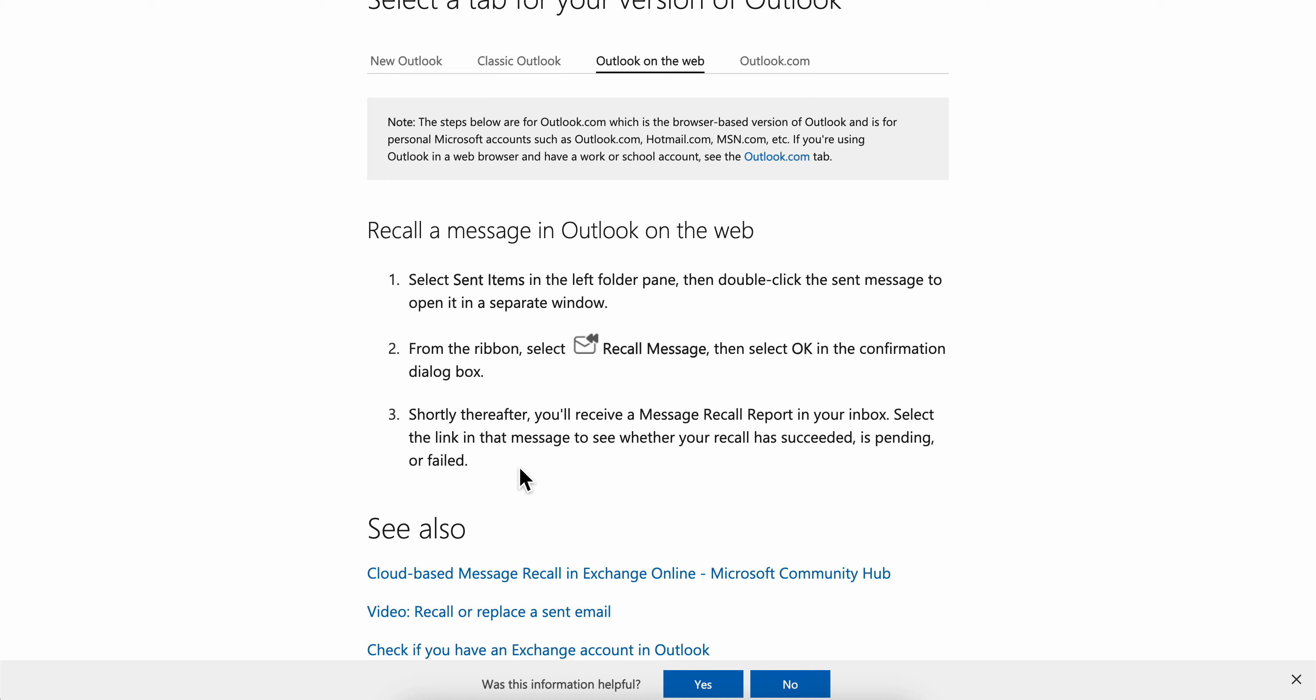Shortly thereafter, you'll receive a message recall report in your inbox. Select the link in the message to see whether your recall has succeeded, is pending, or failed.